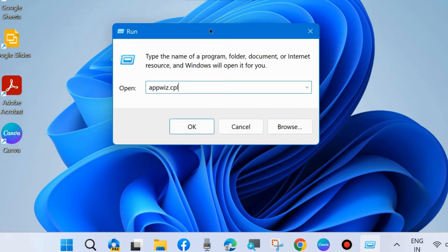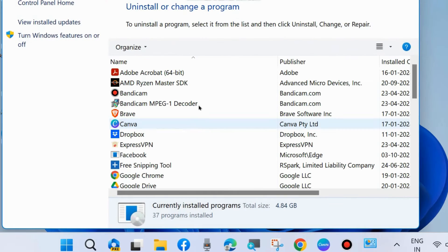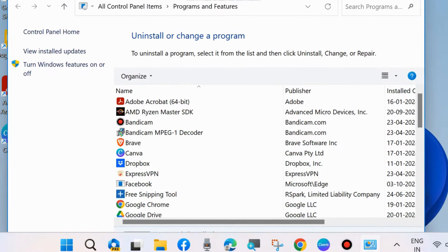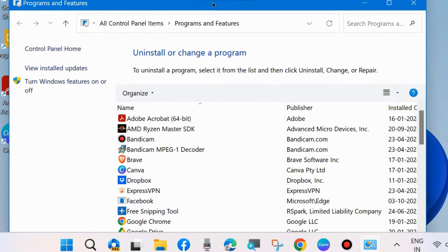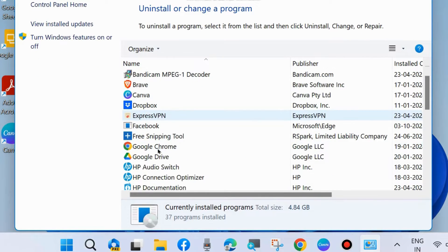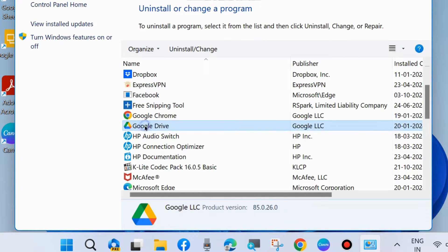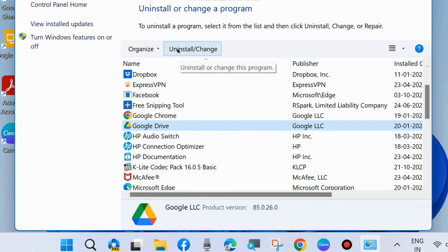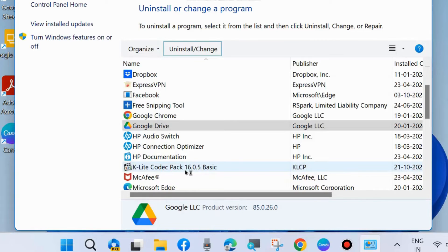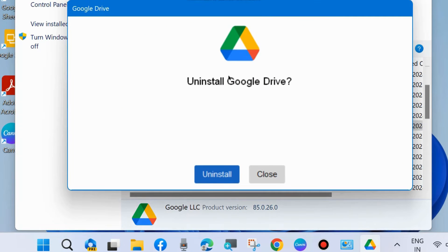This opens Programs and Features window in Control Panel. Here, go to Google Drive, select it, and choose Uninstall. Click Uninstall again.